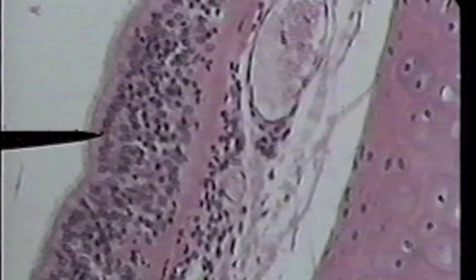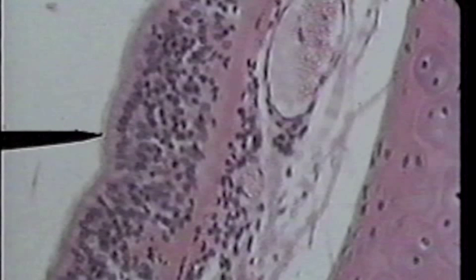Just left of the apical region, or the cytoplasmic region of the columnar cell, we can see a row of cilia. These cilia are visible — just a little haze almost, a fringe on this layer. The very tip of the pointer is on the cilia of the stratified columnar epithelium of the trachea.